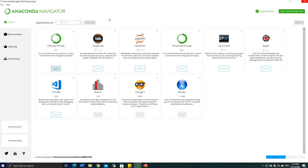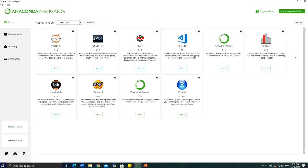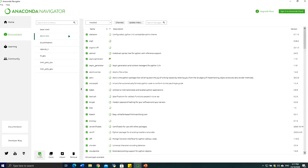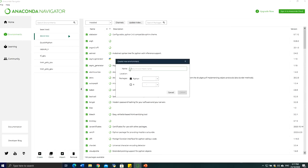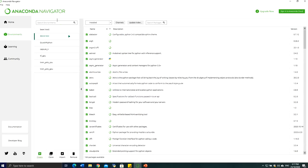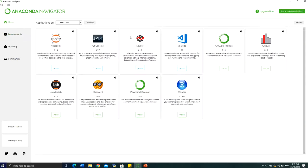Once you select the environment, you will have a display showing the associated applications for that environment. You can create your own environment by going to the left tab, selecting Environments, and then creating a new one. Just give the name of your environment, then select which Python version you want to use, and everything will be set up for you.